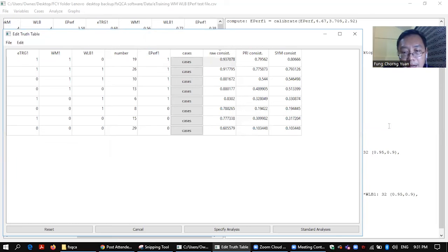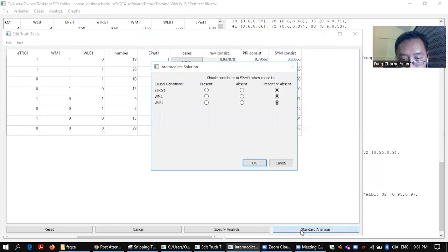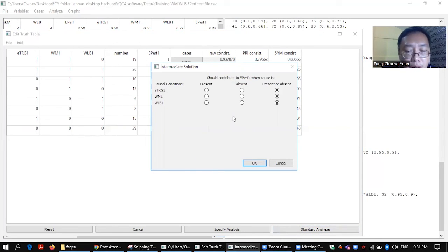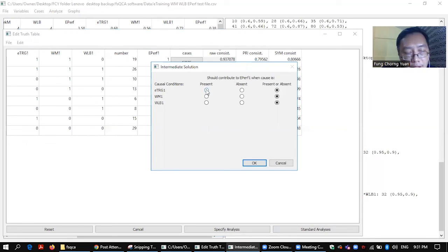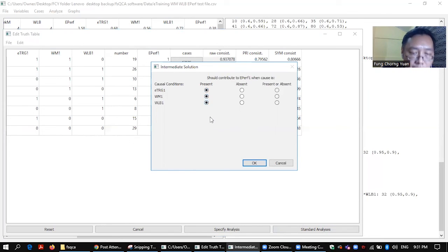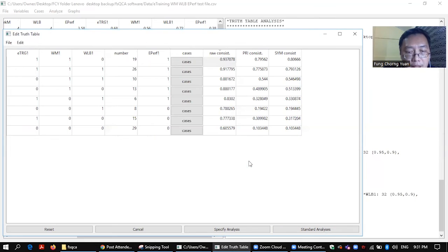Alright, well something happens at the back here. Alright, so you can also go to standard analysis. It should contribute to e-performance one when caused this. Alright, so you want to, let's say, based on literature, based on your theory, these three are essential conditions for the outcome. So you should click present, present, present, and click OK.